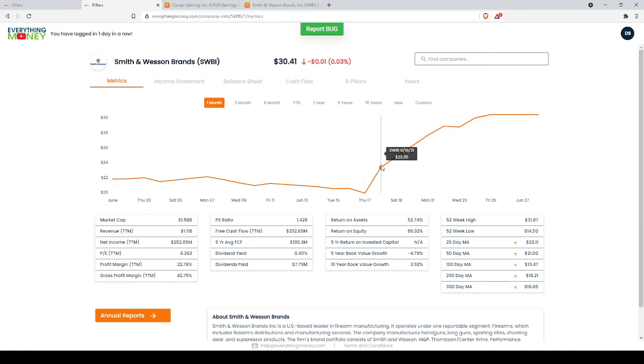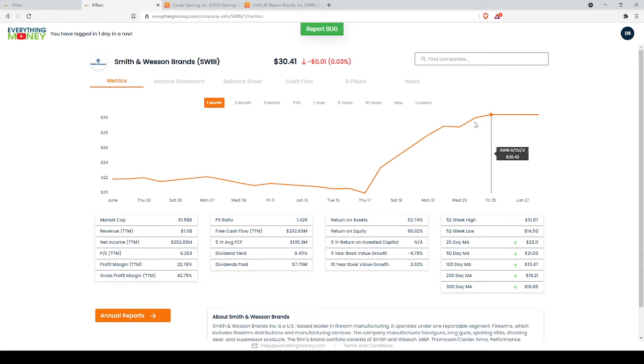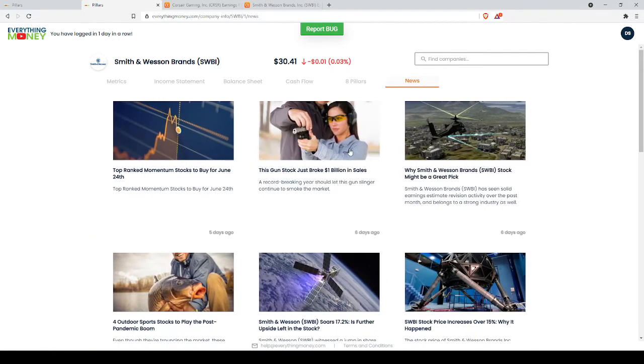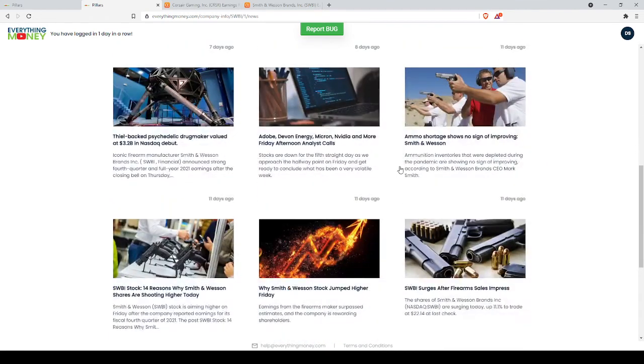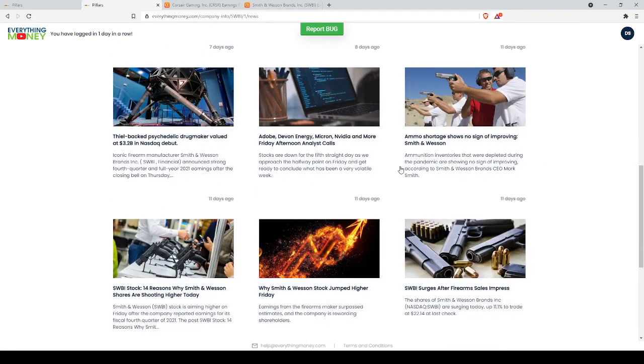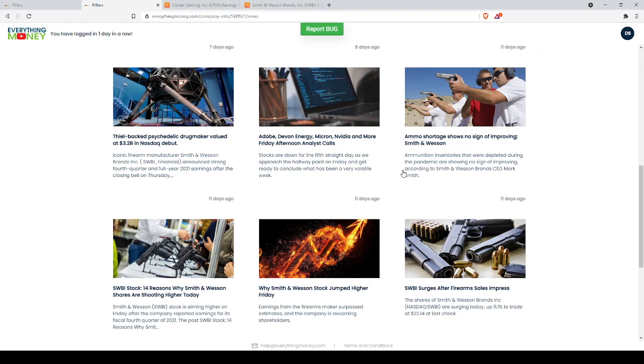Now, why did we not get out of this position? Again, because we had news, we had financials, we had earnings. Smith & Wesson had a record quarter, they had a record year. We have these earnings that tell us that the spike that happened is supported by something. There's a reason for this happening, which means there's a much lower chance that it's going to drop right back down.